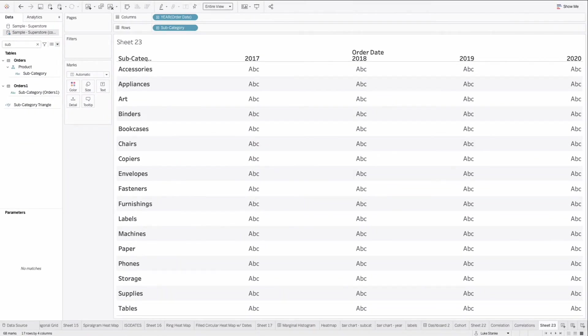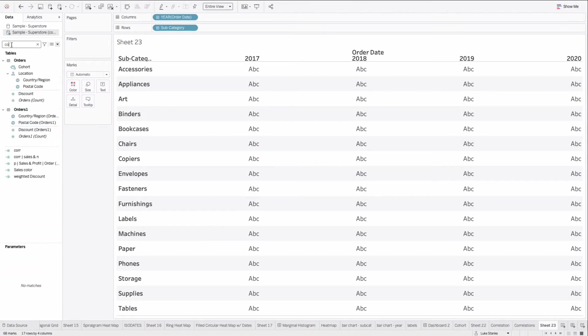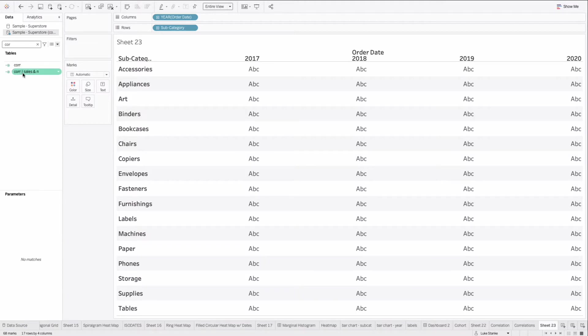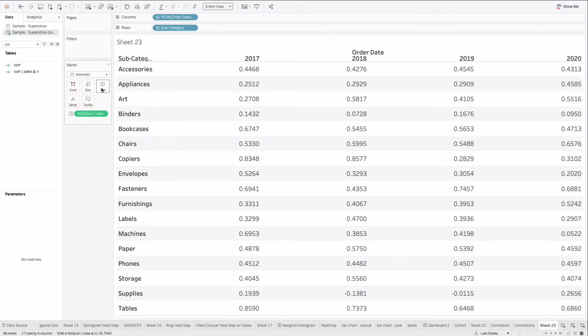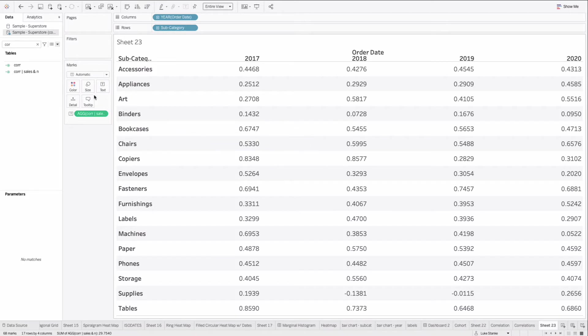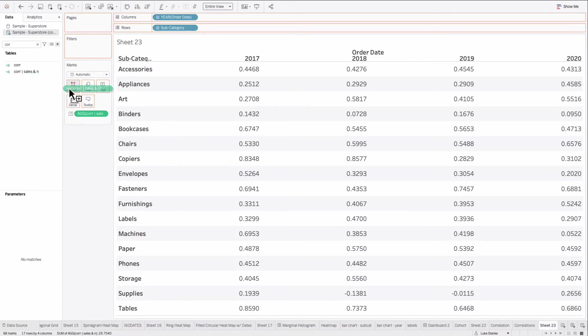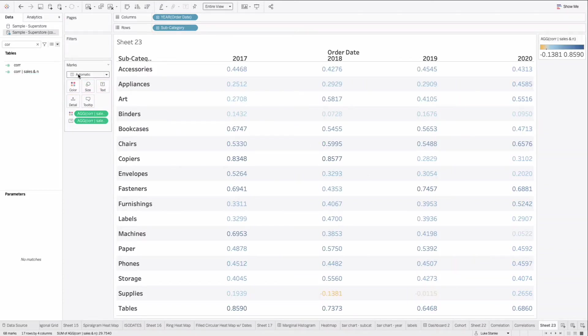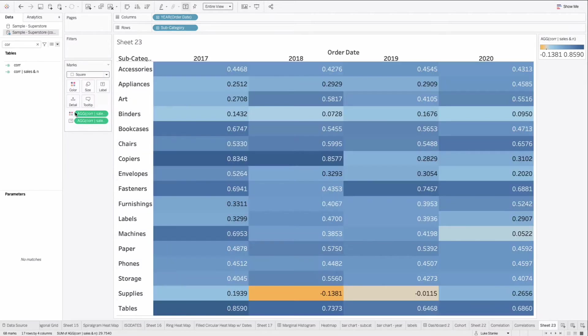Let's go find this correlation. And now we'll just take this and place this on text. And you'll see, yeah, there is a positive correlation between the two for almost all of them. If I add this to color, change our mark type to square, we have a correlation matrix.